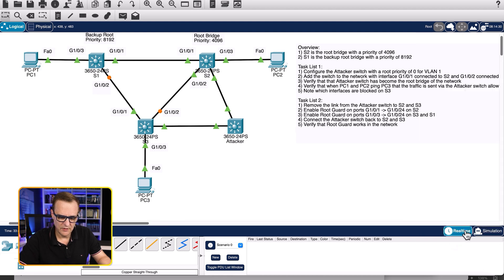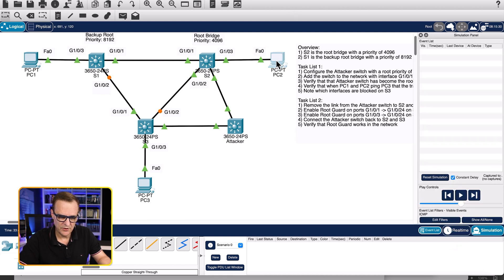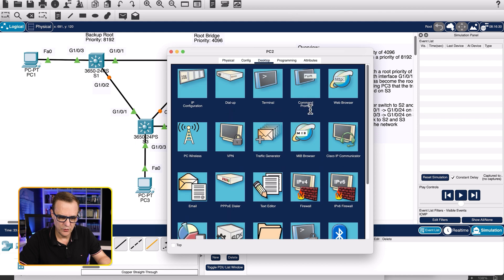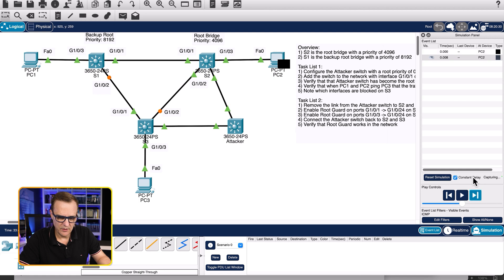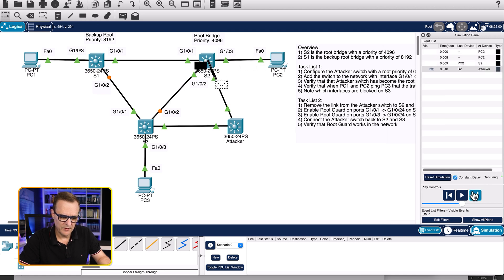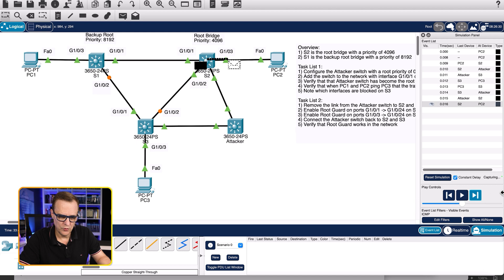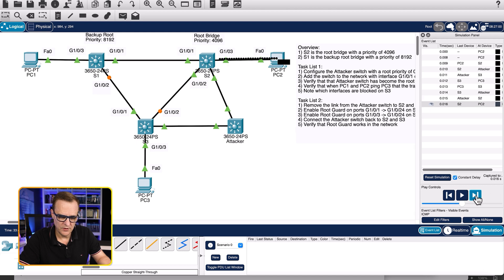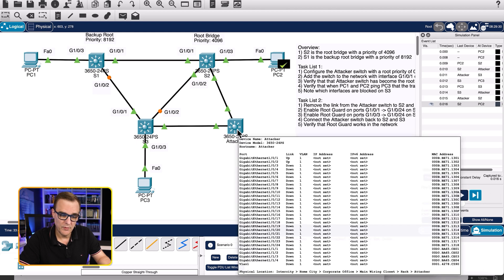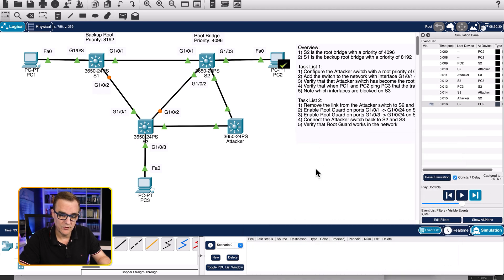Back to real-time, then simulation mode again. On PC2, pinging 192.168.1.3 — the traffic goes to the attacker switch, and when the reply comes back, the traffic is going via the attacker switch to PC2. If I ran SPAN or port mirroring on the switch, I'd be able to see all your traffic.